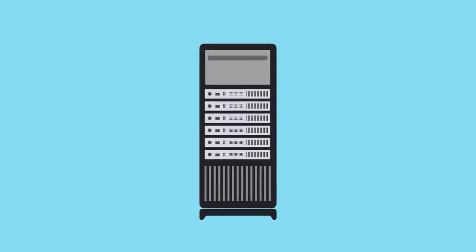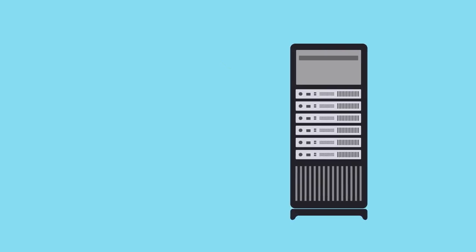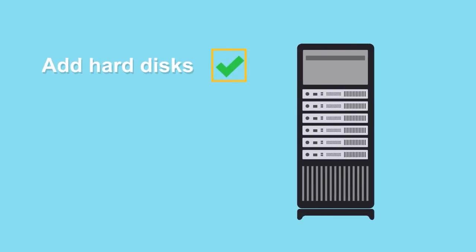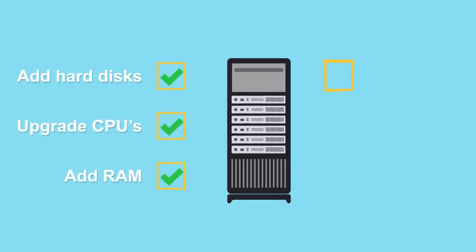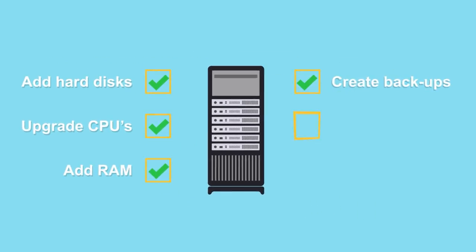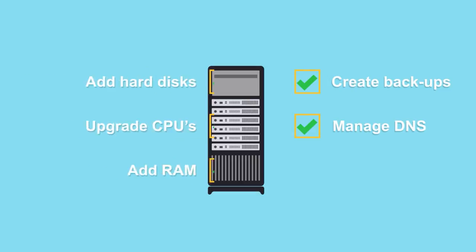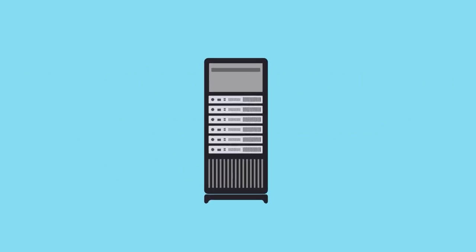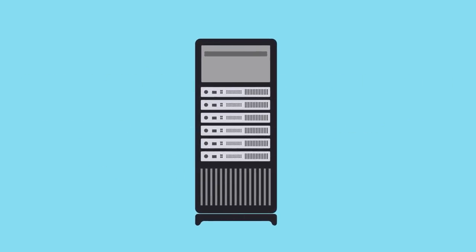You'll learn to scale your server configurations up and down depending on your needs. Add hard disks, upgrade CPUs and RAM, create backups, and manage DNS. Control every aspect of your server.